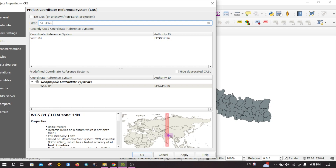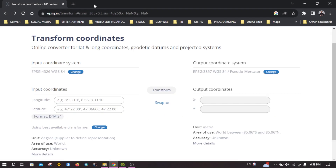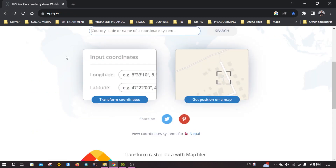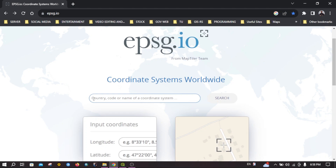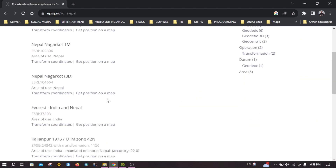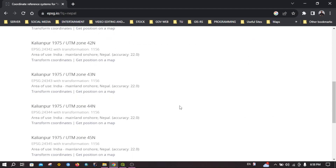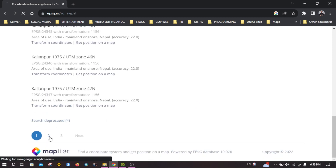If you don't know the EPSG code of your coordinate reference system, you can find it on this website — I will provide a link in the description below. You can directly search by country or coordinate system. For example, if I want the EPSG code for WGS 84 for Nepal, I can directly search for Nepal and try to find the WGS 84 coordinate reference system.